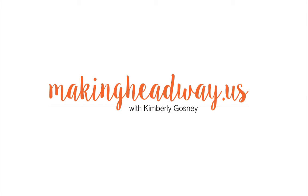Hello there, it's me Kimberly Gosney from MakingHeadway.us and in today's fun tech tutorial I'm gonna walk you through how to add an image and a link to anywhere on the internet on the sidebar area of your WordPress website.